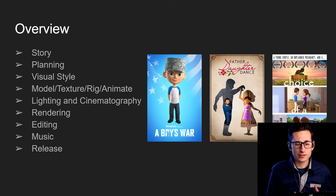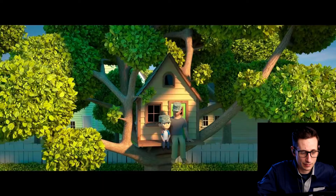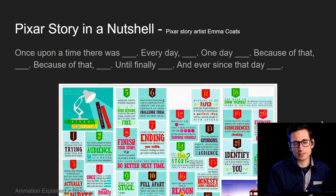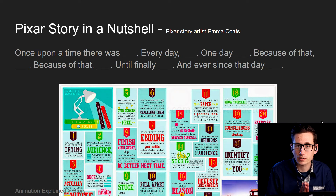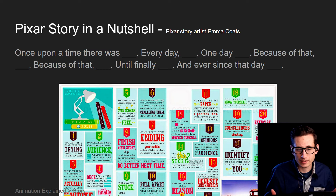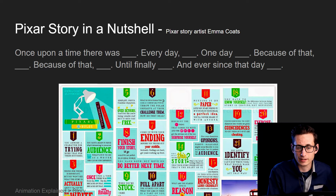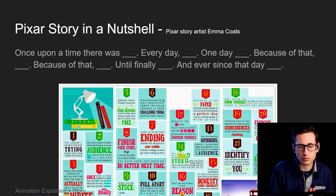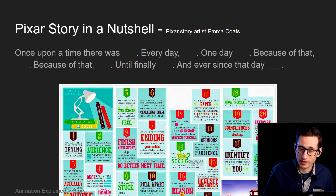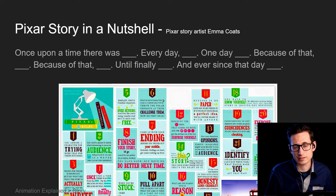Our goal here with this class is really to give you a jumpstart on creating your first or your next animated film. One of the first topics we're going to touch on is the Pixar story in a nutshell — one of Emma Coates' 22 Rules of Pixar Storytelling. It's a quick recipe framework for your film: once upon a time there was a blank, every day blank, one day, because of that, because of that, until finally, and ever since that day.